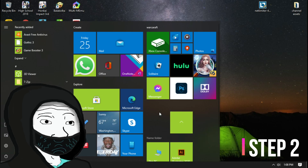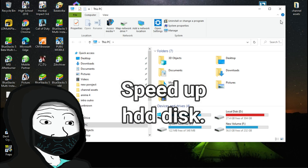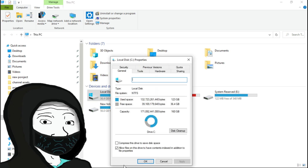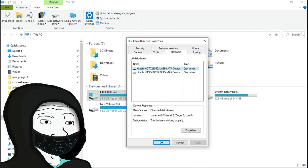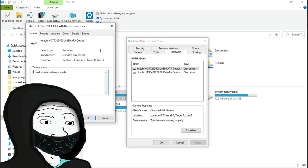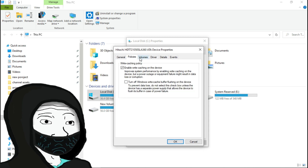Step number 2: Speed up your hard disk drives. To do that, go to This PC or My Computer. Right-click on your hard disk and go to Properties. Select the Hardware tab. Now select your hard disk and click on Properties. Select the Change Settings button, then go to the Policies tab. After that, enable write caching. Now save the settings.